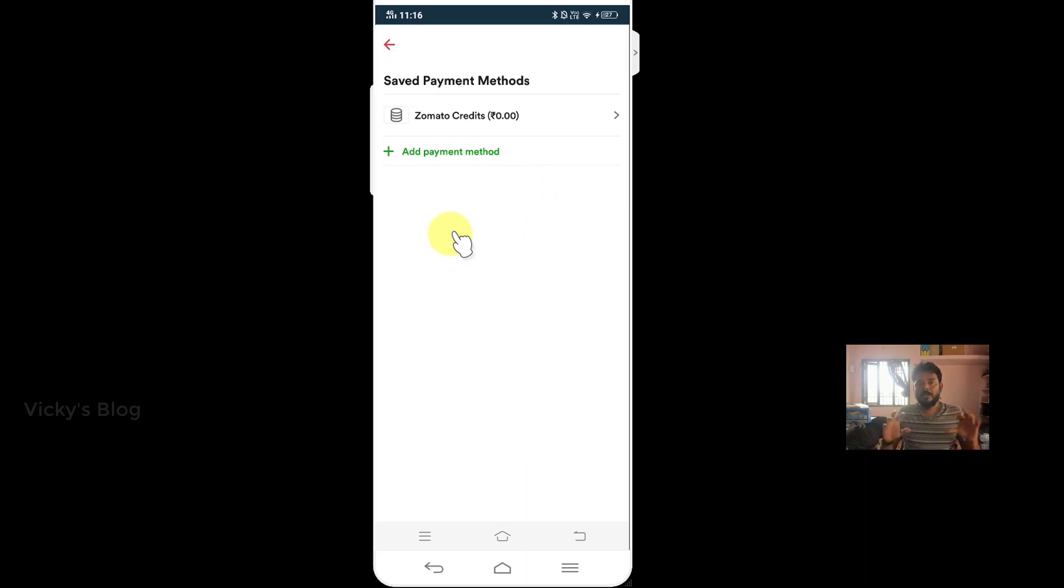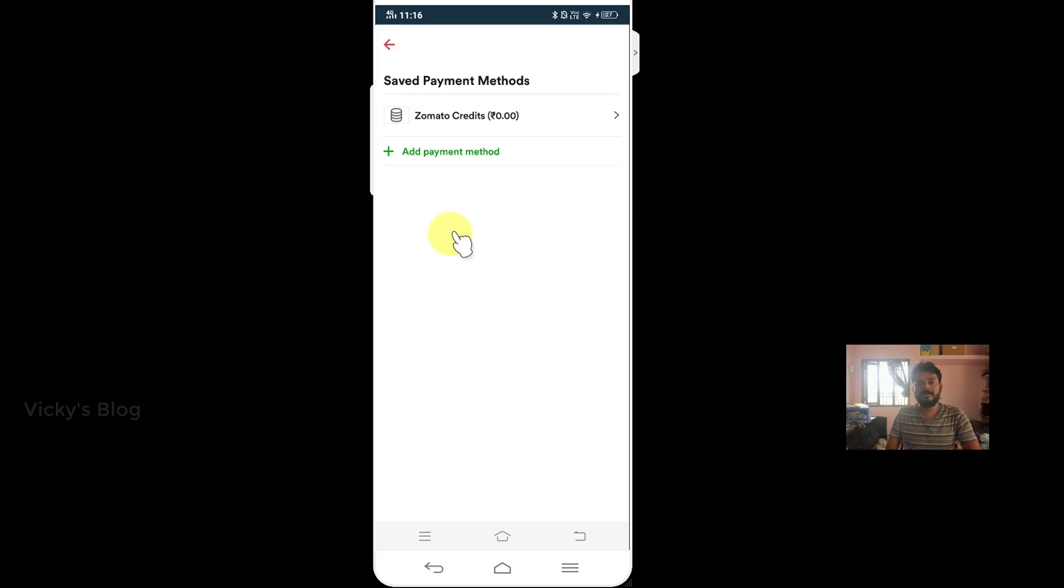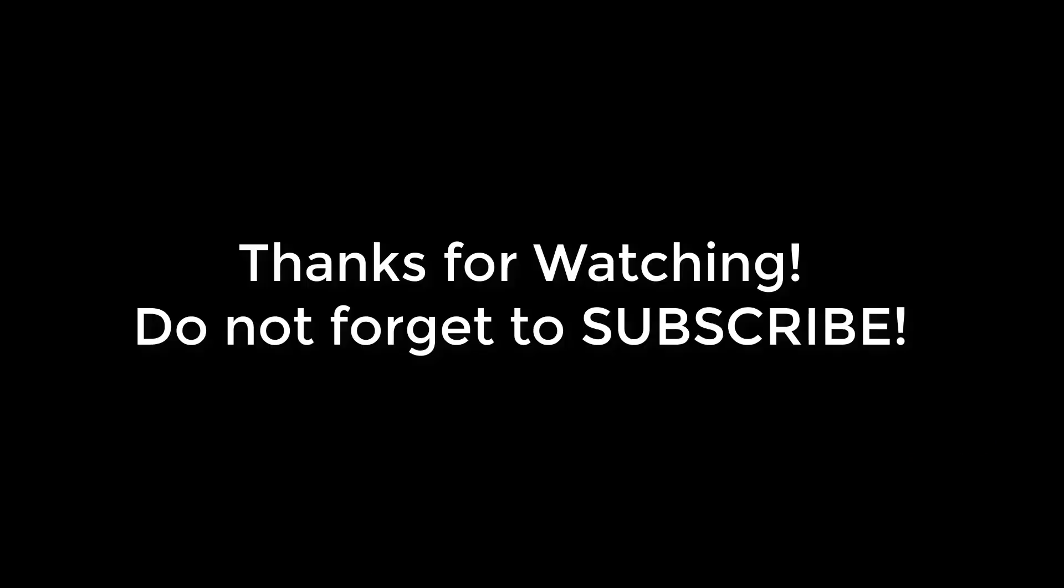Now you have removed your credit card details from Zomato app on Android devices. That's it. Hope this video is helpful. Thank you so much for watching. Please leave your comments and feedback. Thank you, bye.